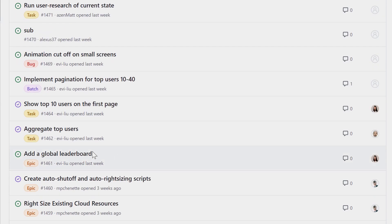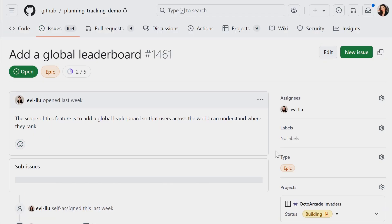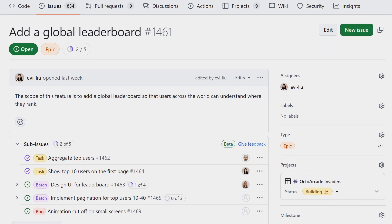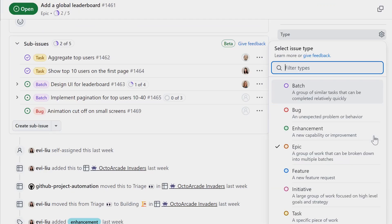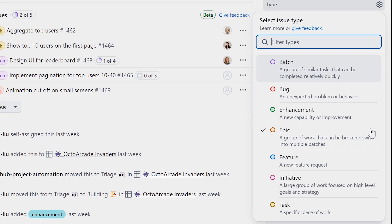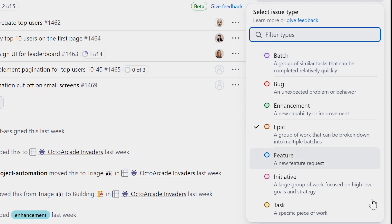You can now also add a type to an issue, which allows you to classify and manage different types of issues across repositories.